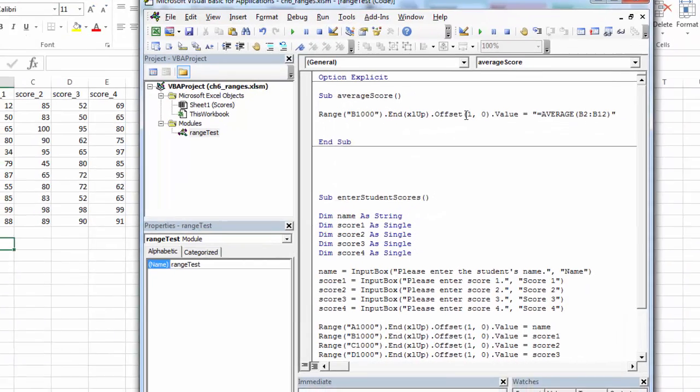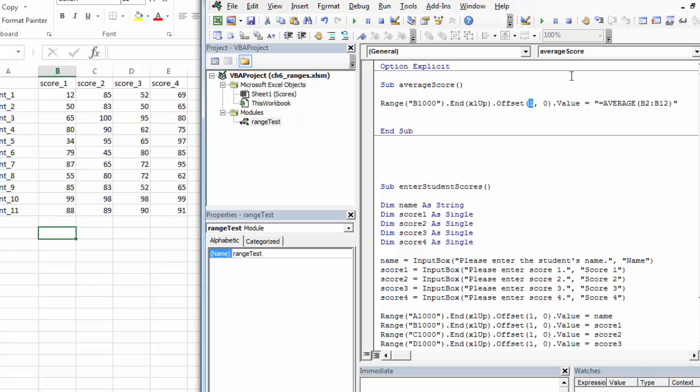Now, when this is run, it should go to B1000, come up to the bottom of the data, offset by two rows, and use this formula. Let's see if this is working. And it is.